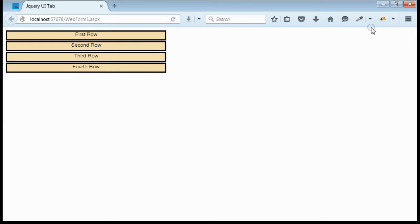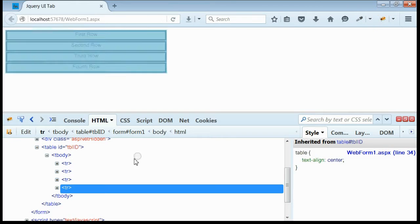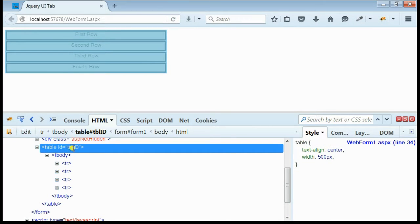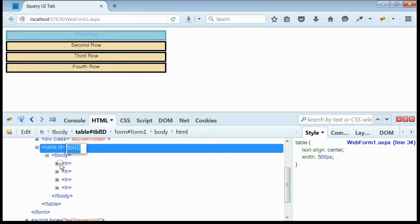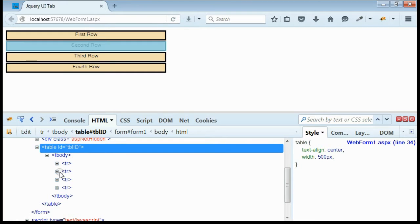If we inspect using Firebug, you can see the table ID is table ID and it contains 4 rows.